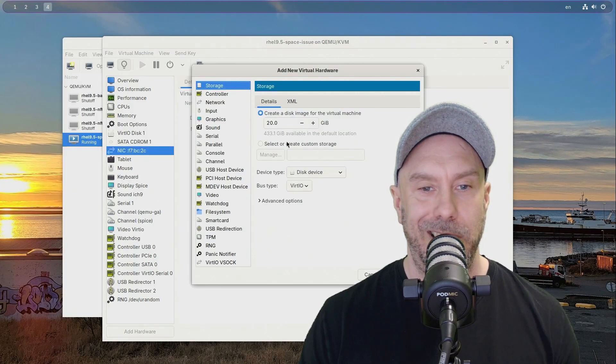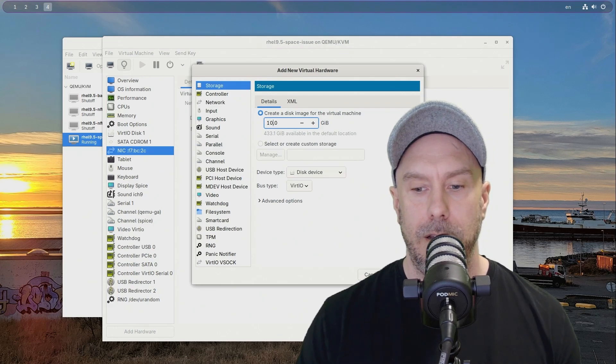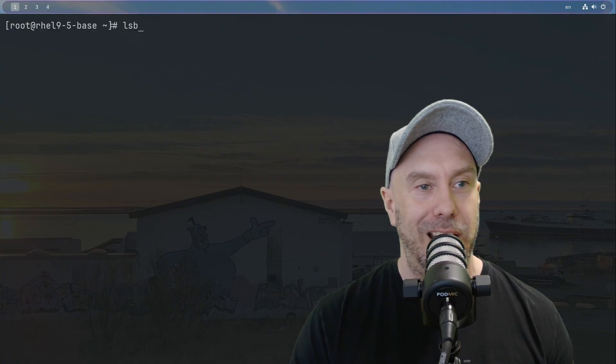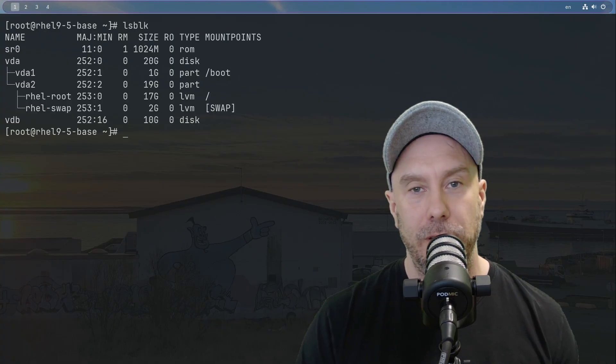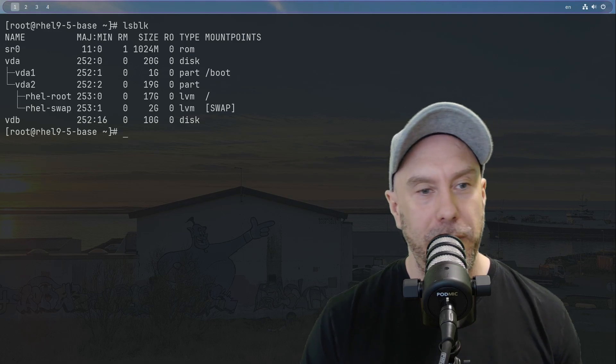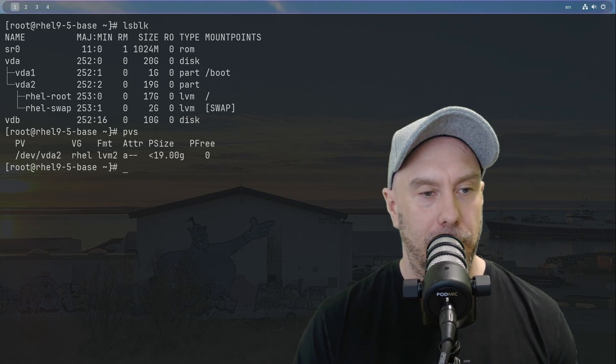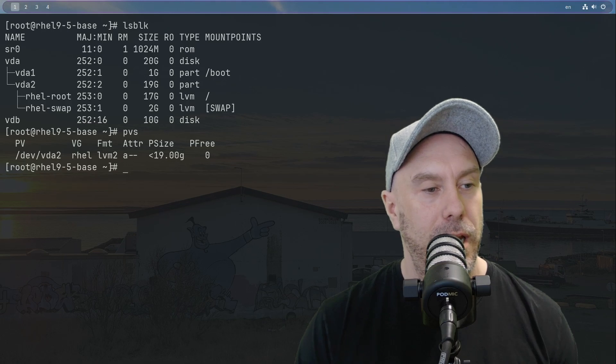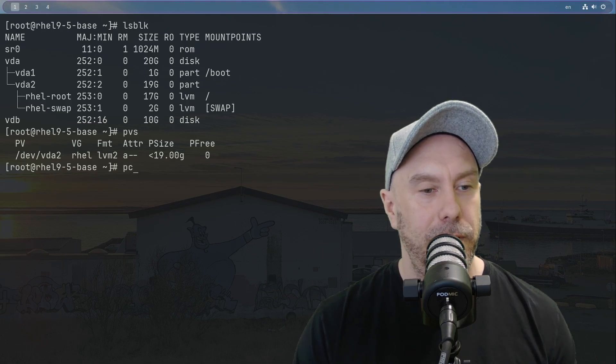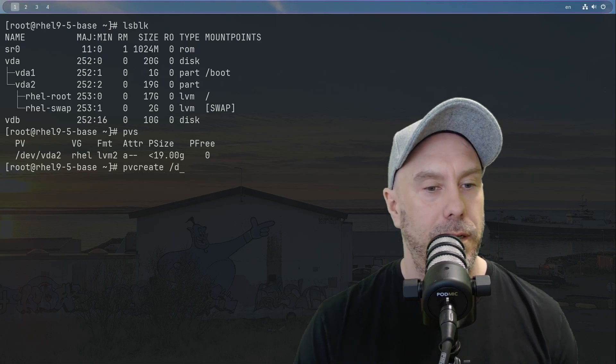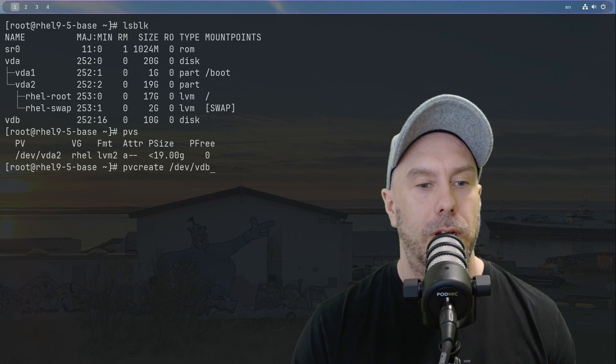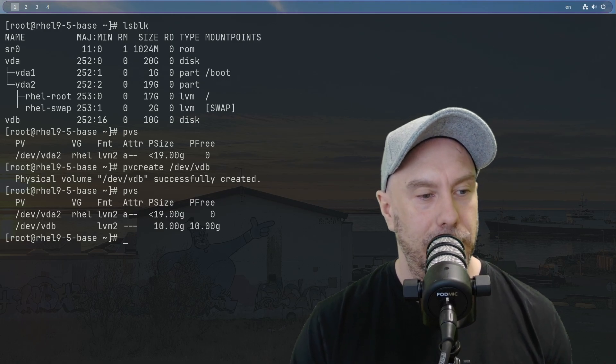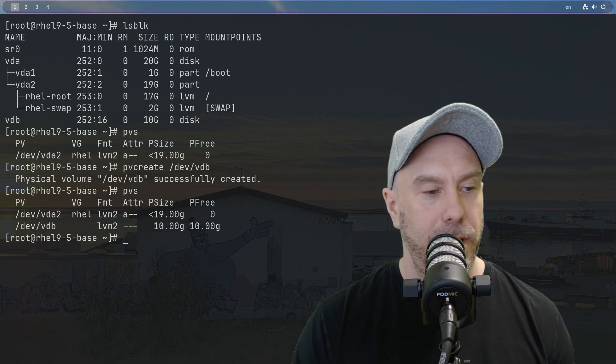Let's start by installing a new disk, let's make it 10 gigs, finish. Let's use lsblk again to see if we have the new disk, and there it is, vdb 10 gigs. Let's look at our physical volumes in the logical volume manager and let's add pvcreate /dev/vdb. It has been added, so there it is, 10 gigs free.